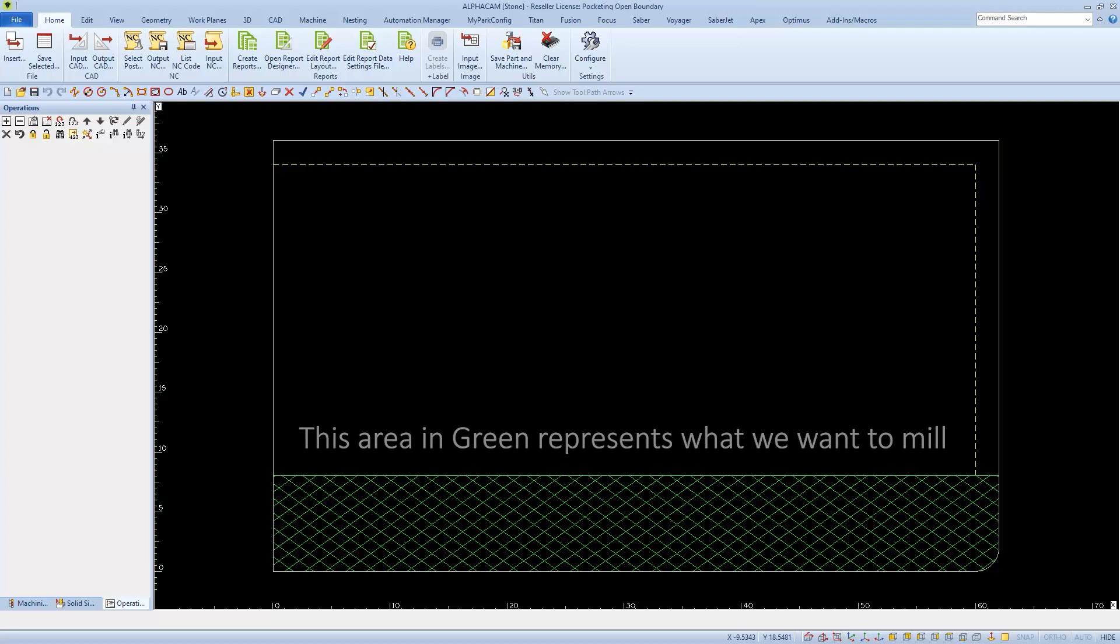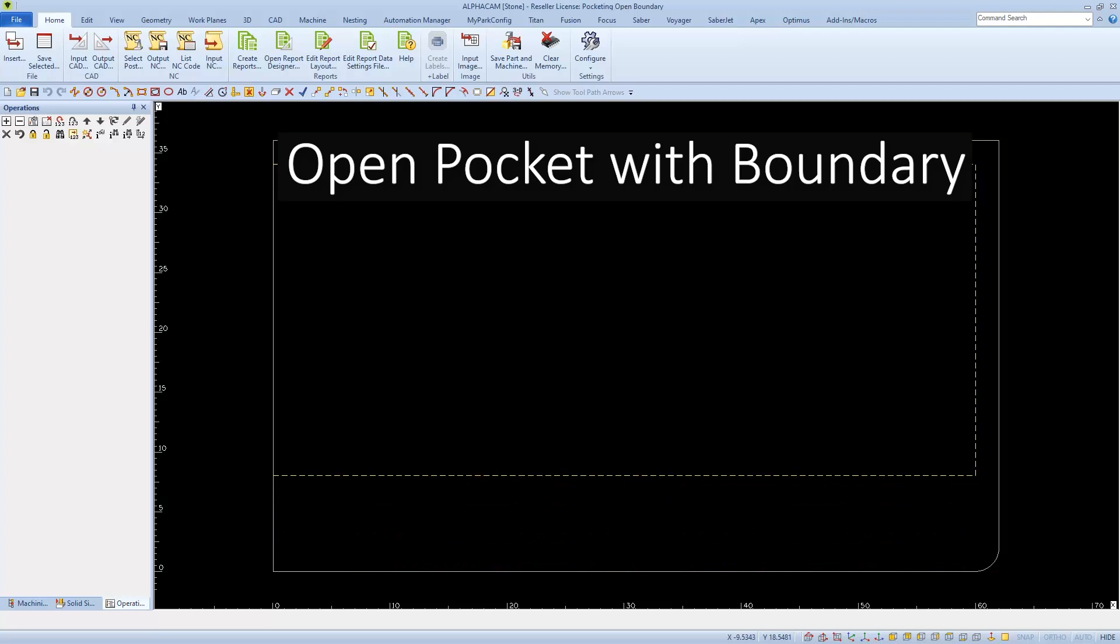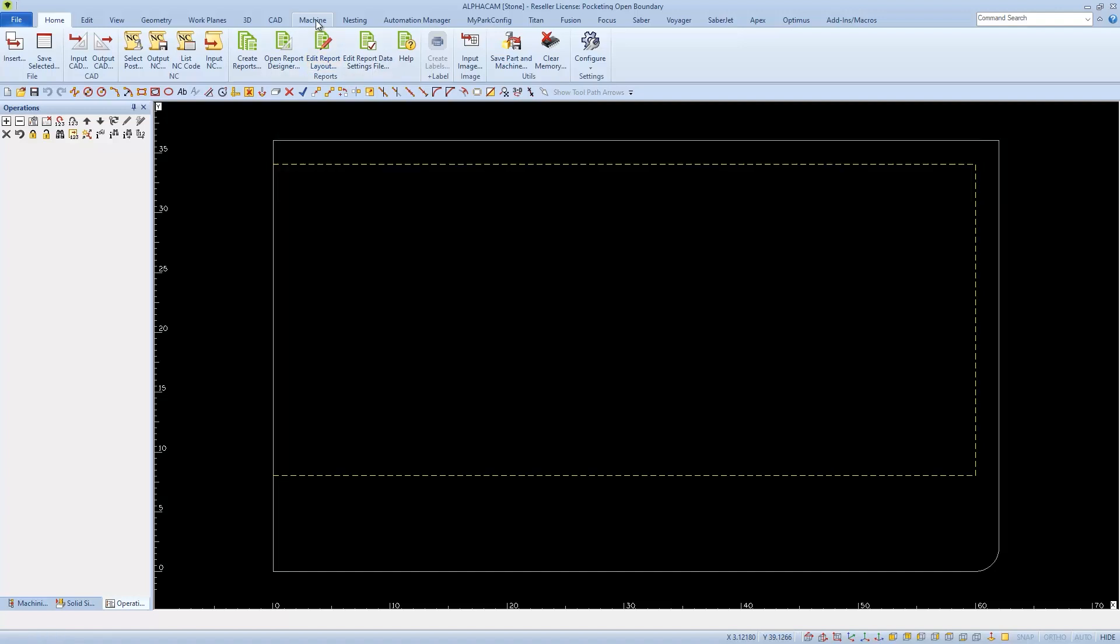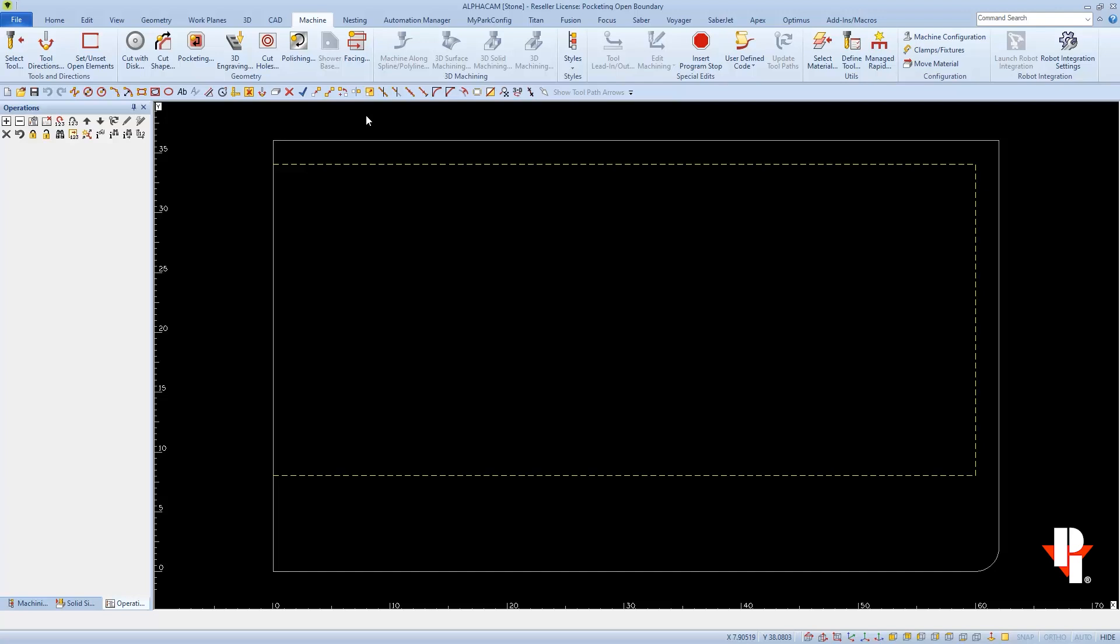I'll be using a programming cycle called Open Pocket with Boundary. This is normally on our machining tab if it's turned on, which more than likely it's not if you haven't used it before, like in my case.